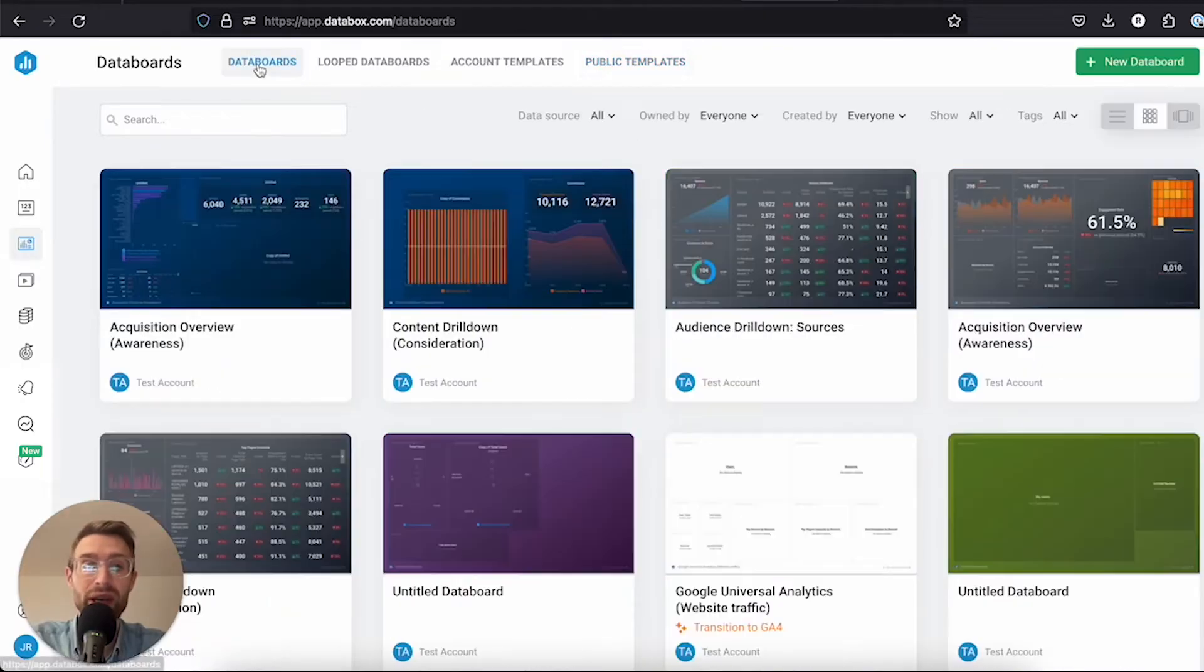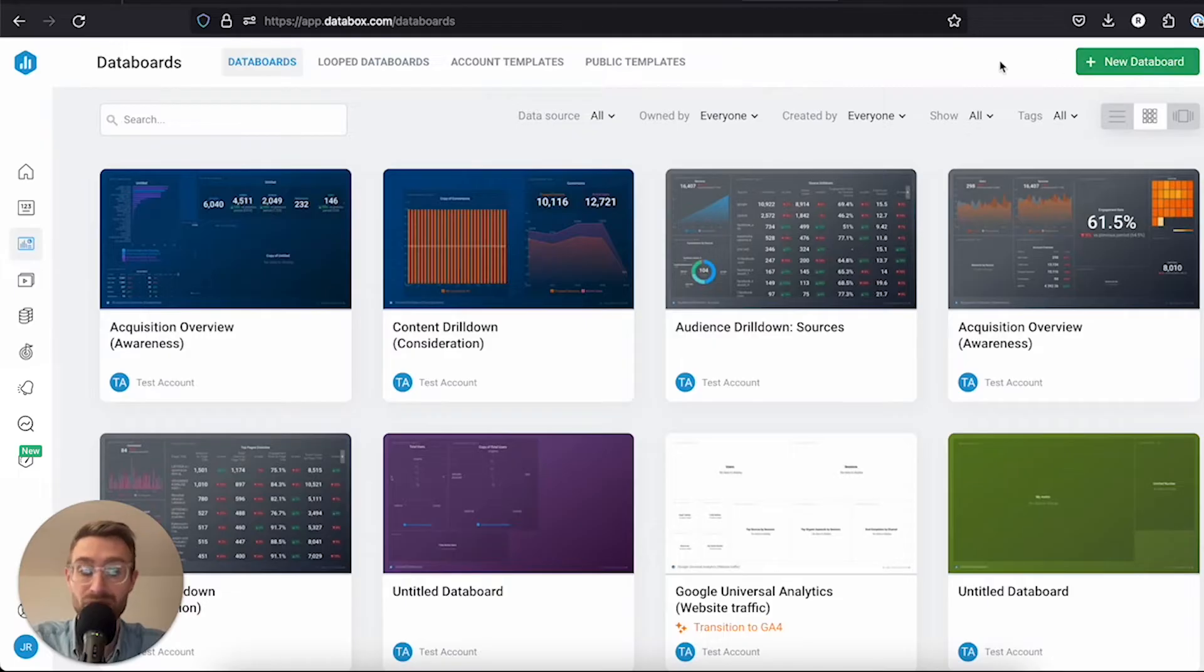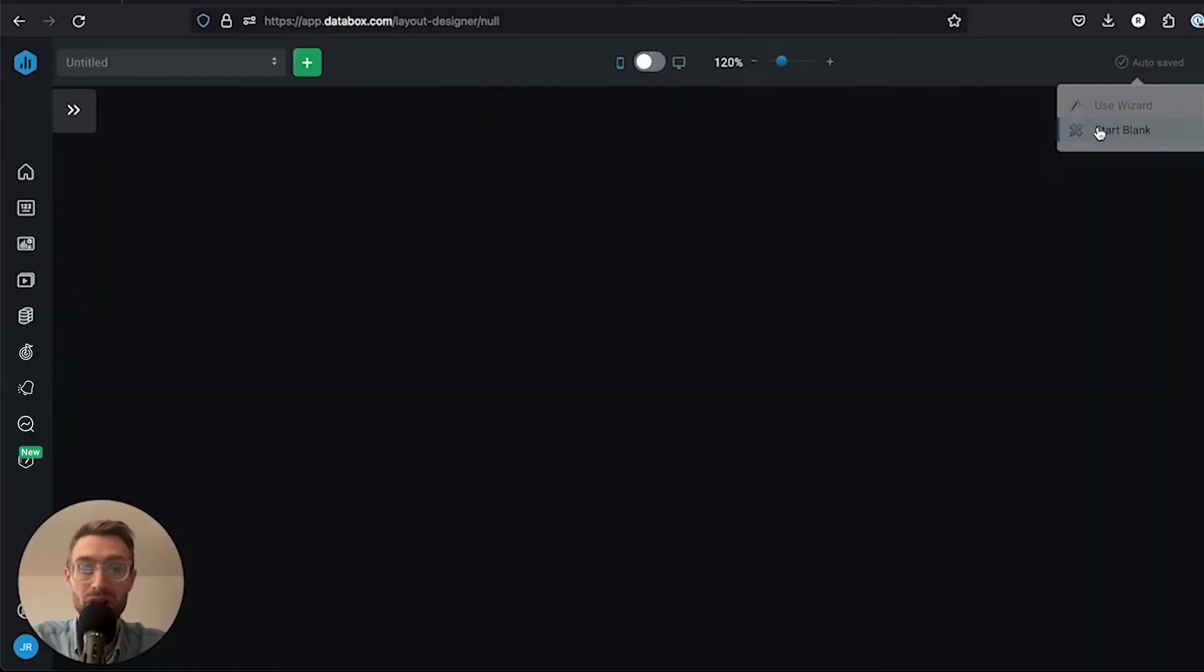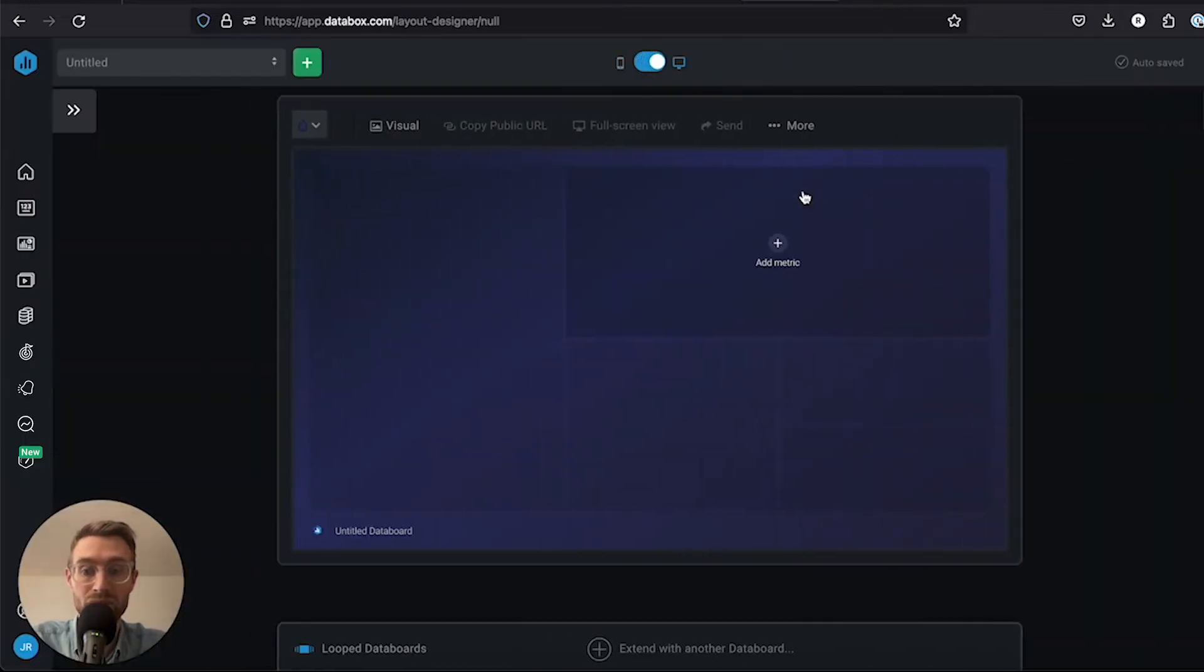The other way you can do it is just to start fresh. That's what we're going to do in this video. If you want a fresh start and just drag and drop the metrics you want, go ahead to start blank. So here we have a fresh data board.